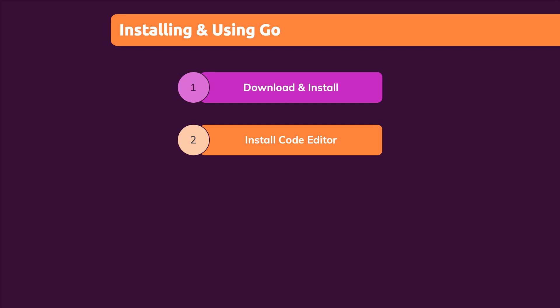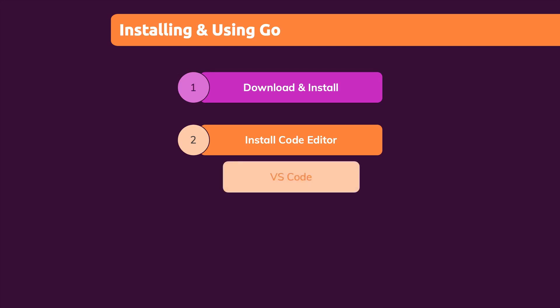Now there are many available editors and if you have your favorite editor already, you can of course stick to that. But if you don't have that,